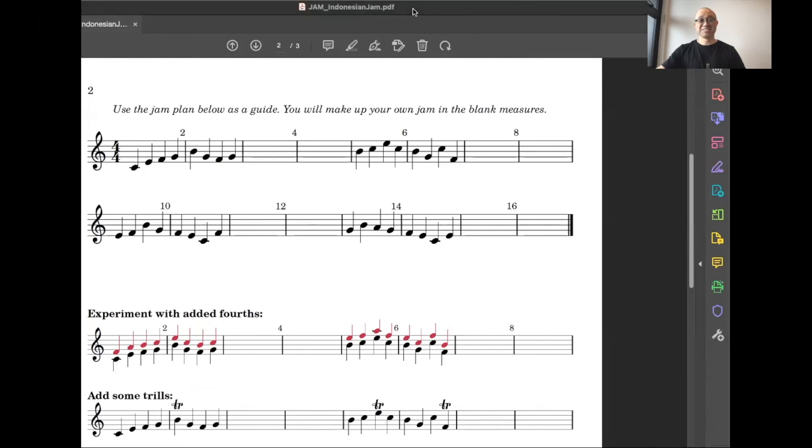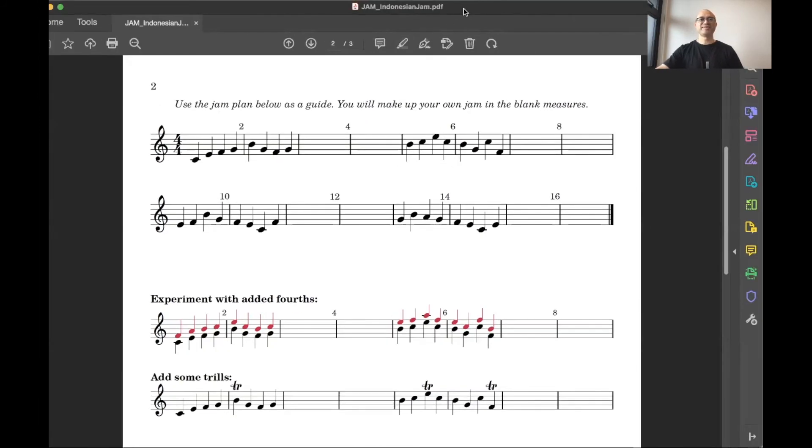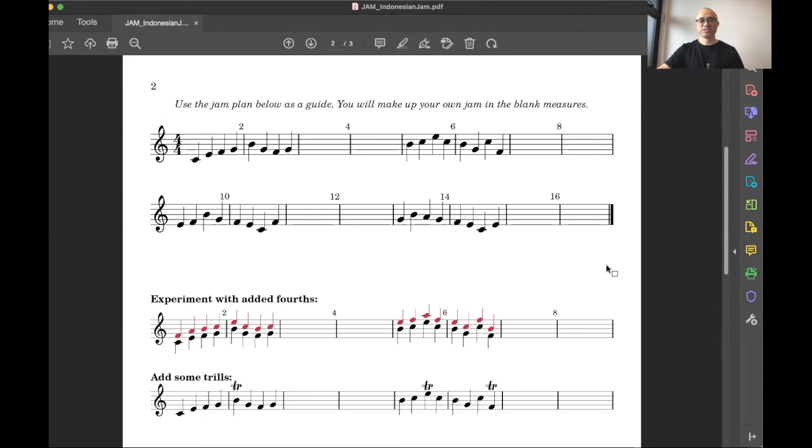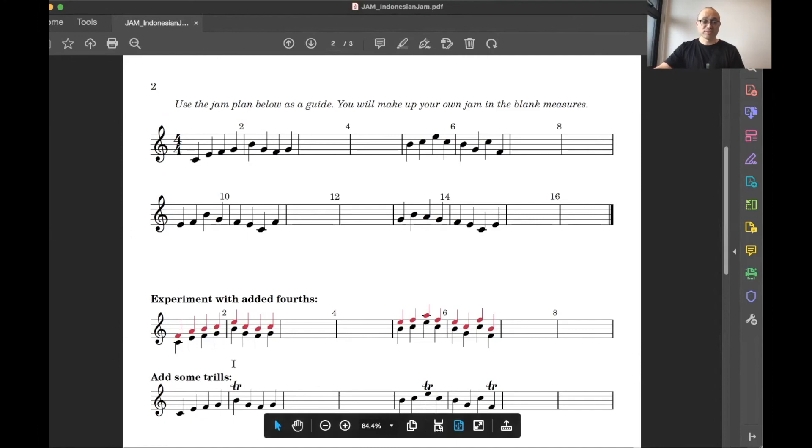All right. What did you guys think? That's my first-ever Indonesian jam. So give it a go guys, play around with changing the rhythms, use some of the rhythms that I suggested in page three, add some fourths, give it a little bit of color, put some trills in random places, see what happens.